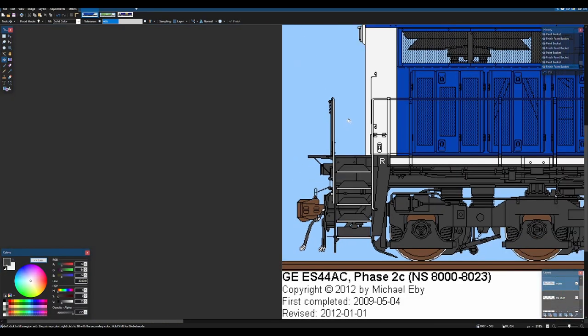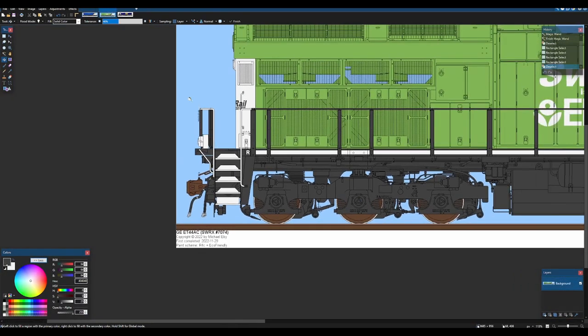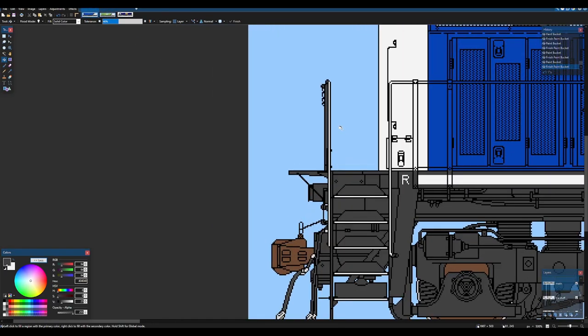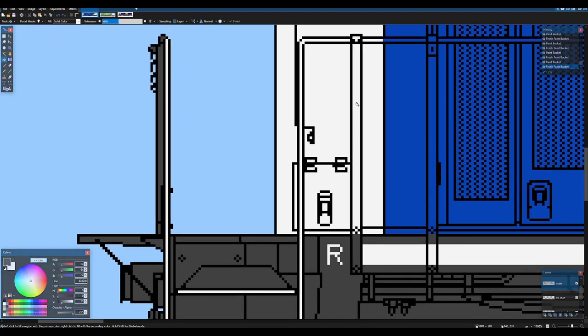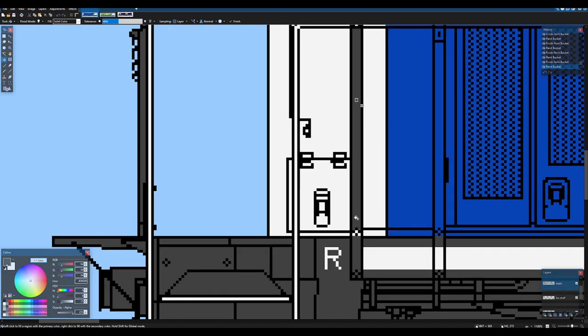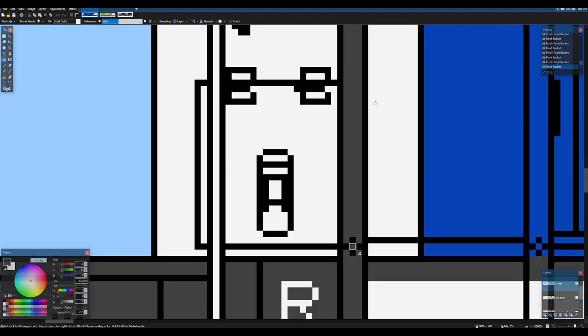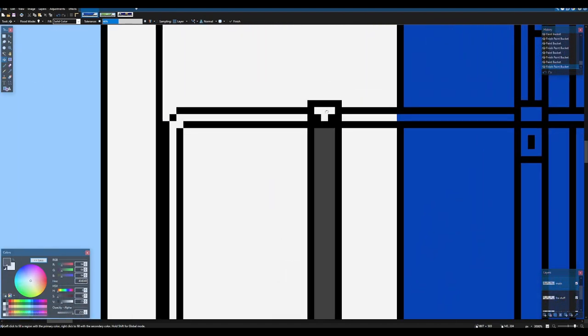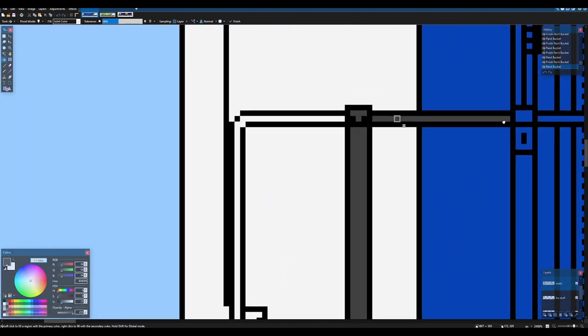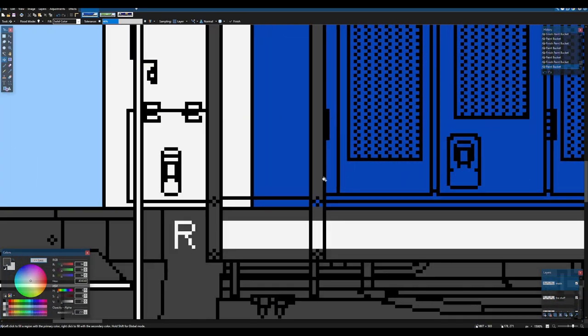Make those white and then the rest of this is should be gray. Well. Got that. Now there's no ditch lights back here which is fine. Sometimes sometimes it's like that.